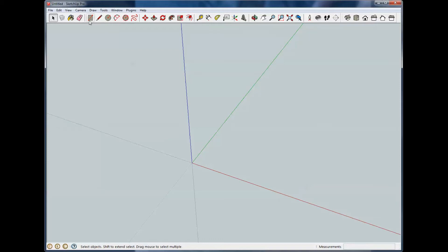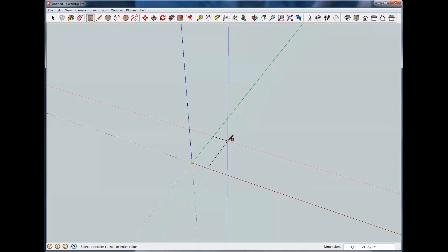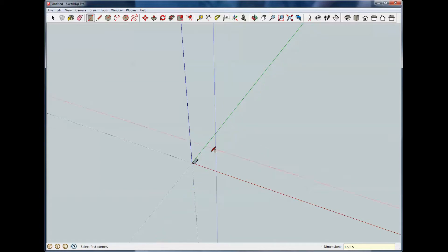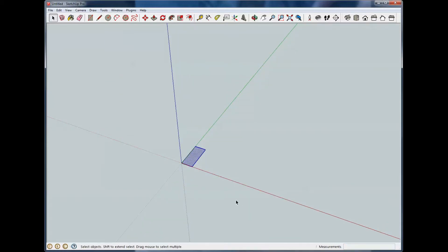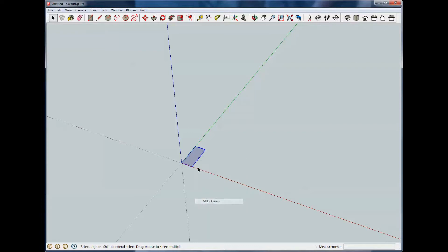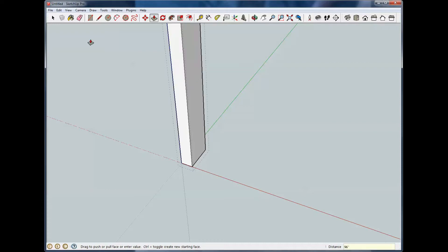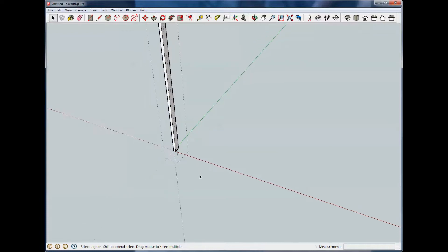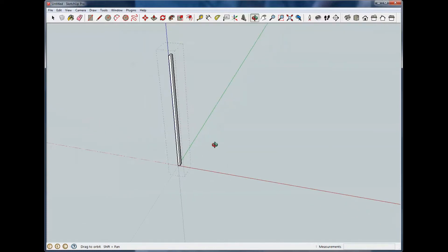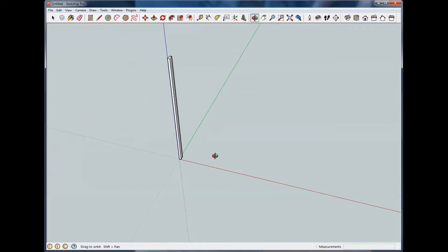Let's draw something on the screen and we're going to draw a 2x4. So we know that a 2x4 dimension is 1.5 by 3.5. We're going to select that, make it a group and pull it. Push Pull tool pulls it. I'm going to type in 96. So now we have a 2x4 that's 96 inches long.